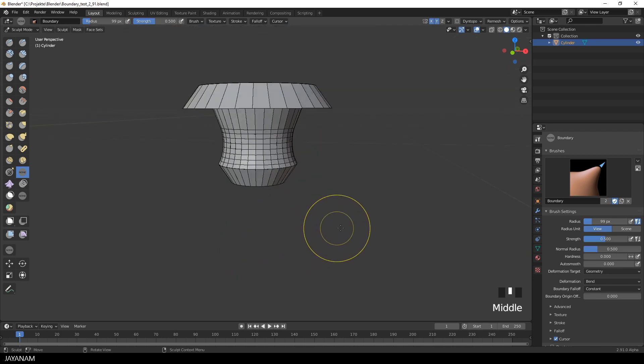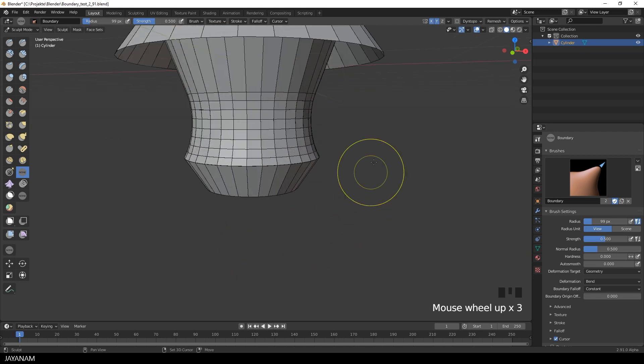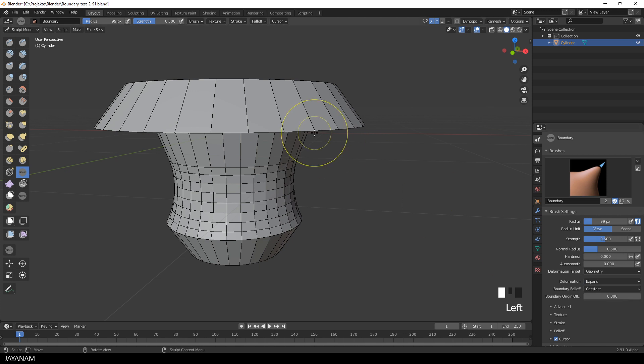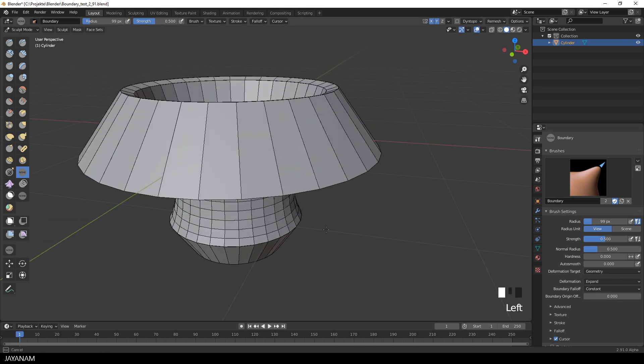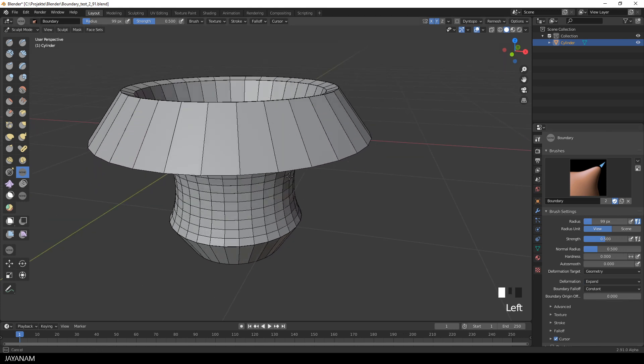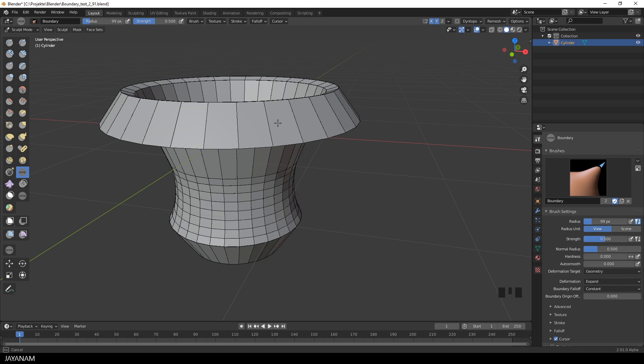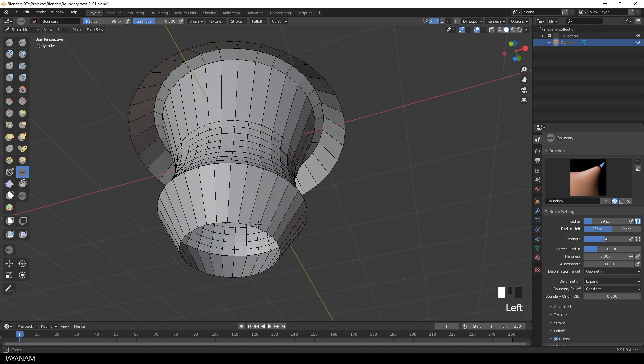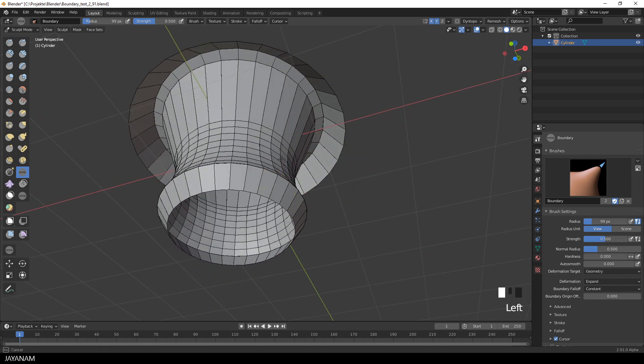Another one is Expand. So let's switch to this deformation type. And here you see I can expand this area along its orientation. The same for this part.